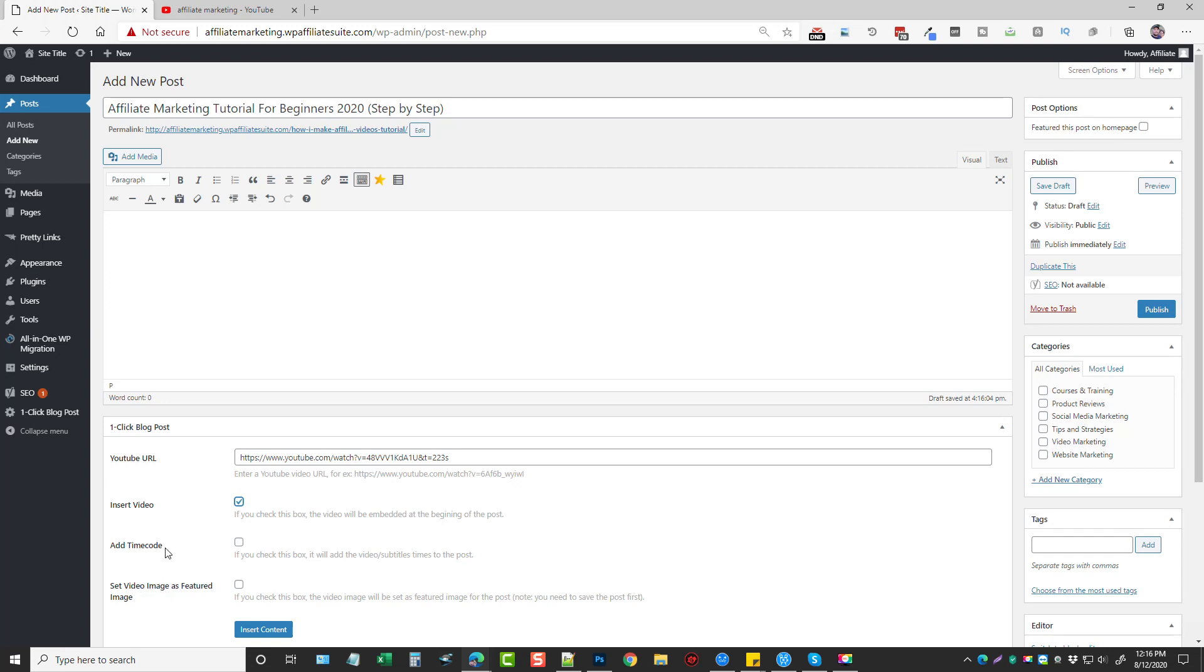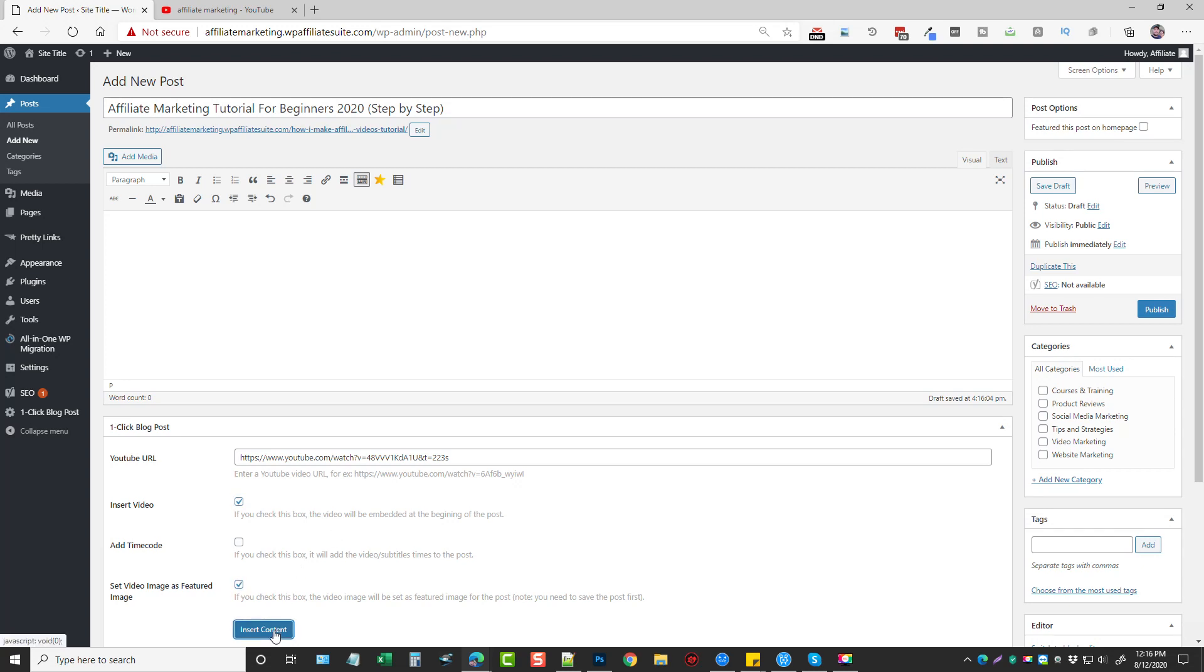And then down here, if you want to add the time code, you can tick this. And in the transcript, it'll put up the time codes for the video. So if you click on it, it'll jump to that section. I normally won't add that because for me, it'd look kind of funny to be on the description part of the post, but you can also set your video image as a featured image and then just click insert content.